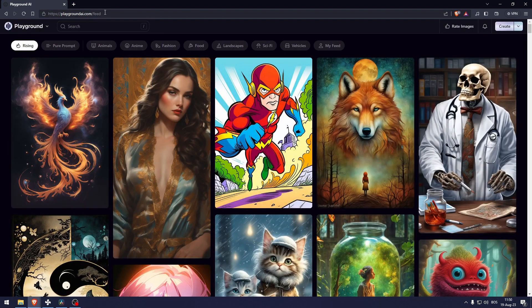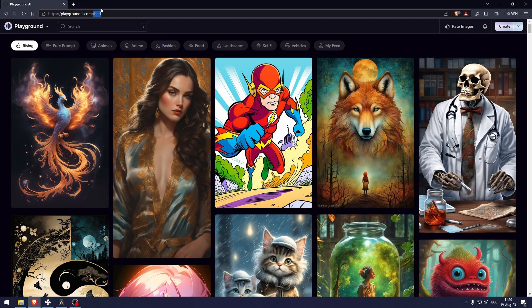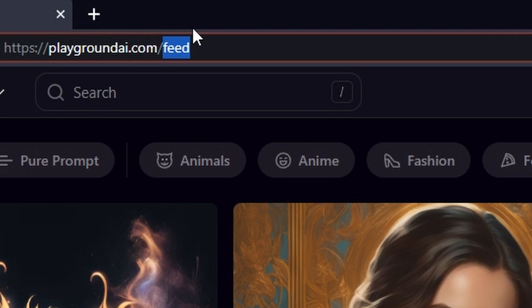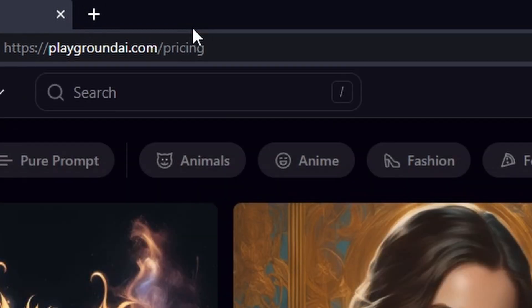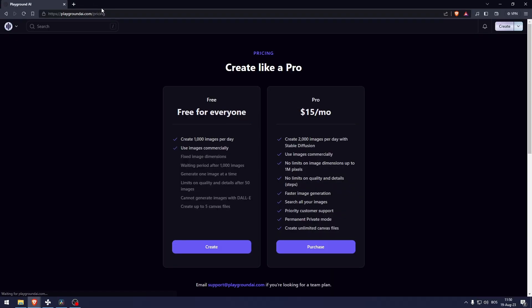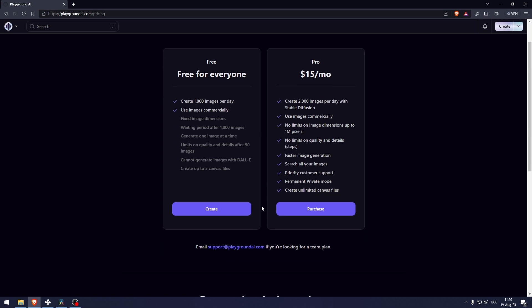Now how you're going to be able to look at the pricing is deleting this feed, typing in pricing and here you're going to see the pricing. Now we're currently on the free and this is perfectly usable for most people. Most people don't need to make over 1000 images per day. What you're basically paying for is more accurate images and faster image creation.